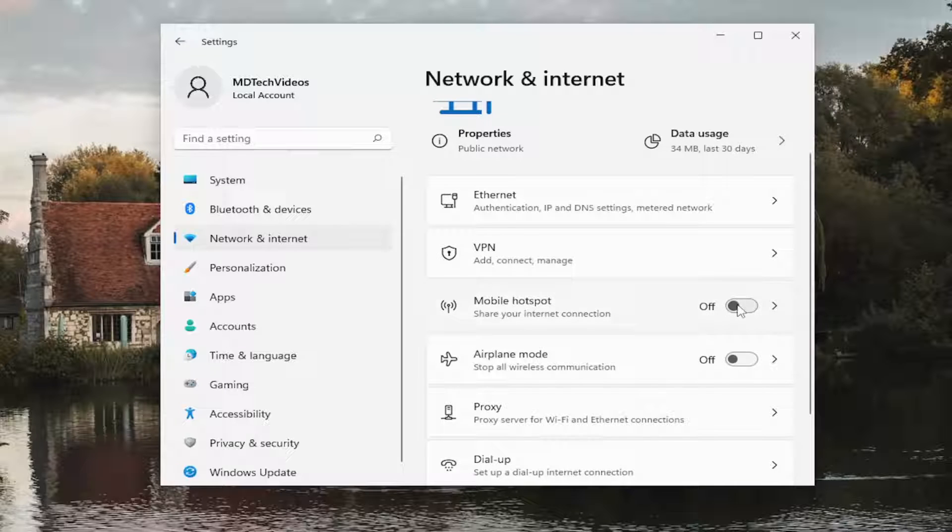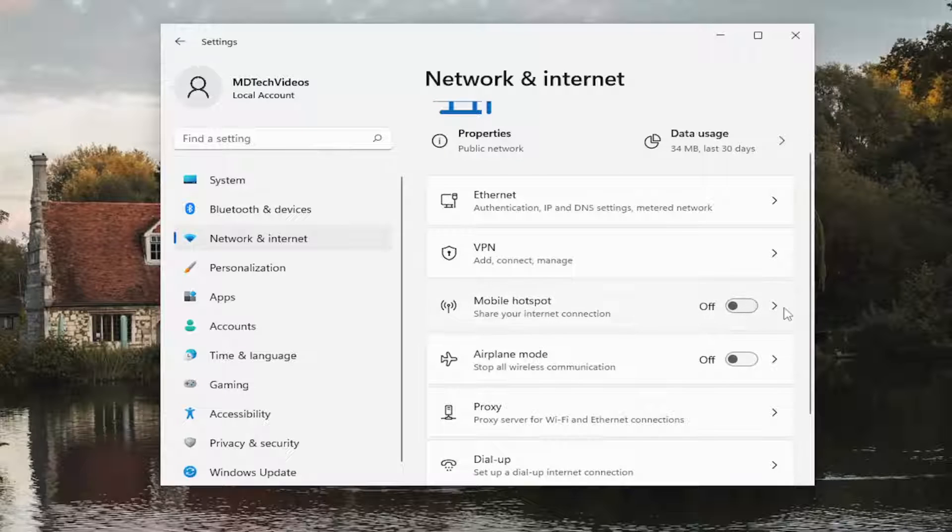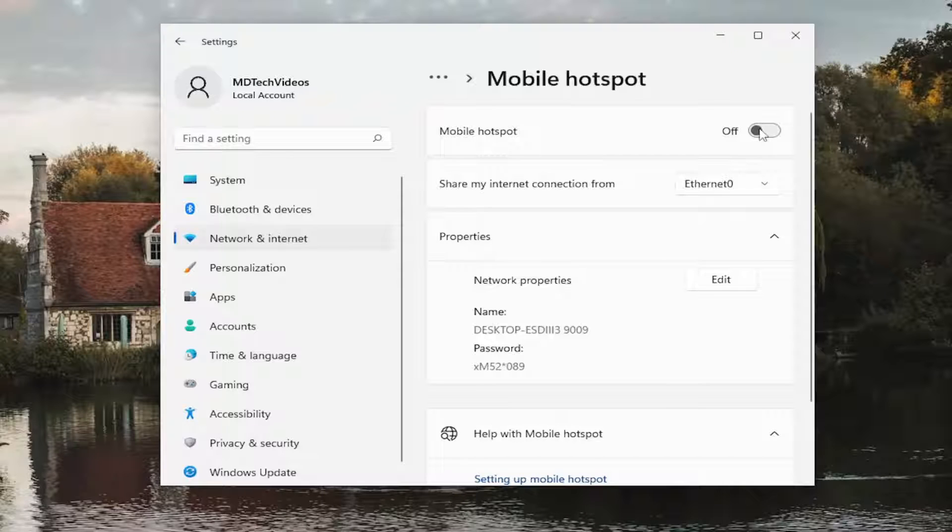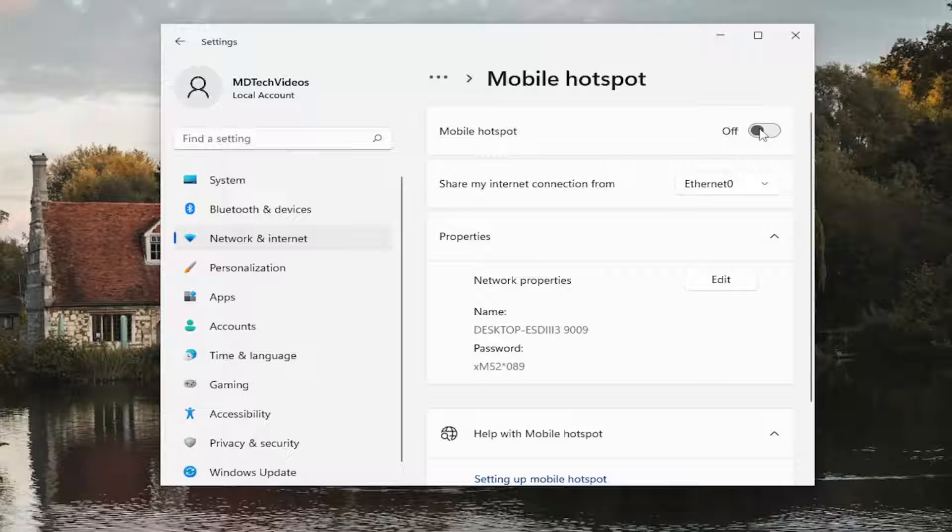Toggle this to the on position. You might have to click inside of there, and then toggle this to the on position. Please know you have to have a Wi-Fi connection to use a mobile hotspot.